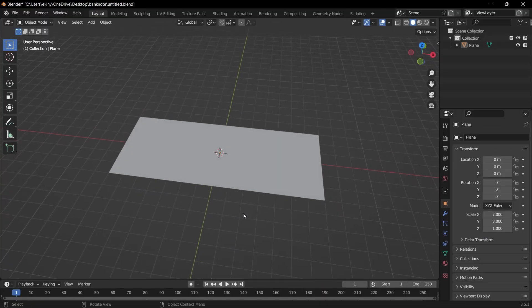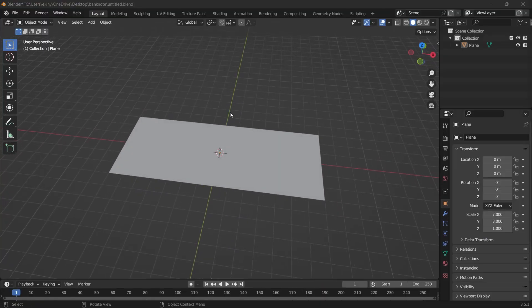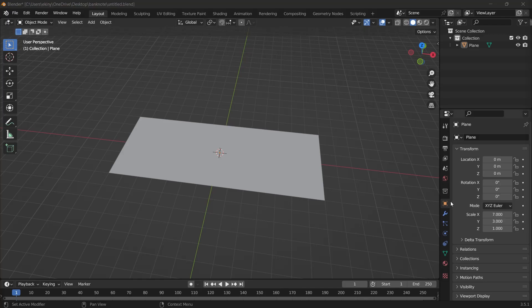Look, it has such a proportion. If there is a size problem according to the banknote we are using, we can change the scale values under Object Properties.